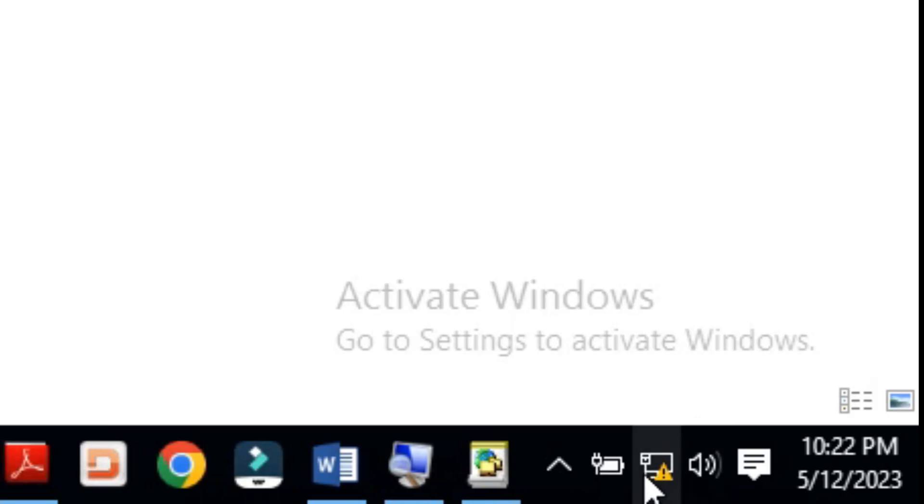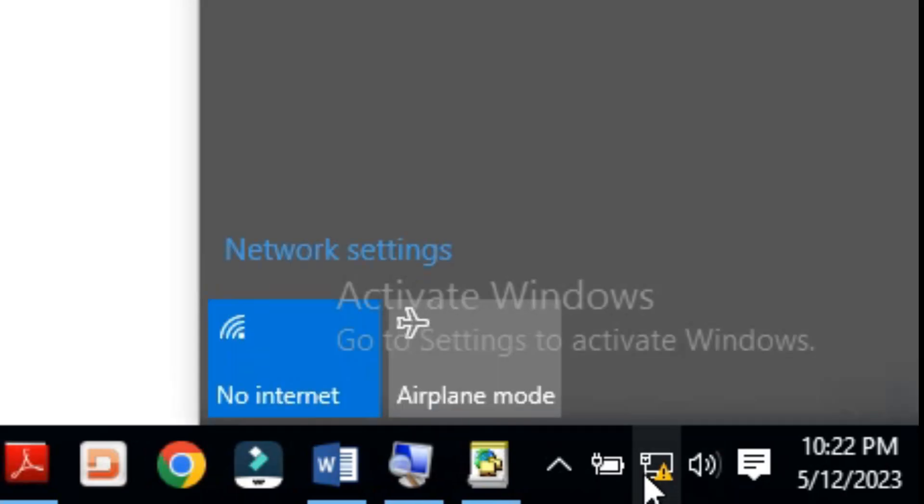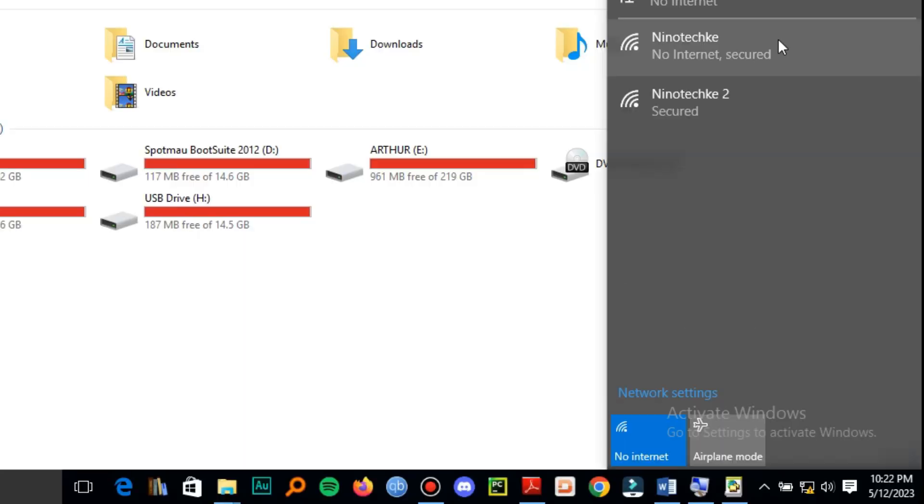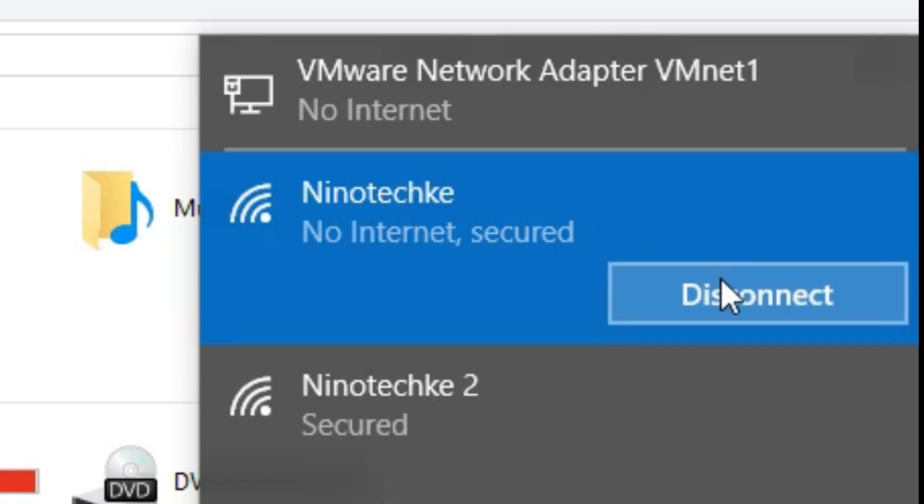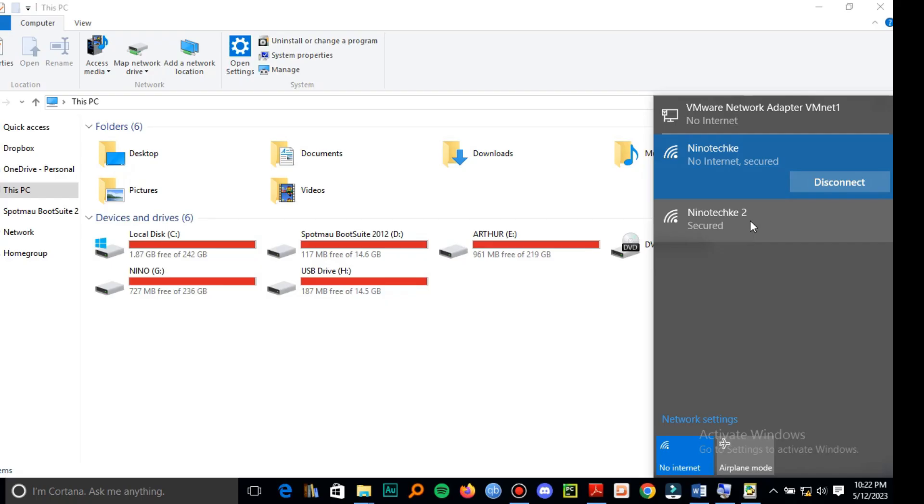Here we connect to the Wi-Fi. This is the Wi-Fi, it's connected. It's not a must to have data in it.